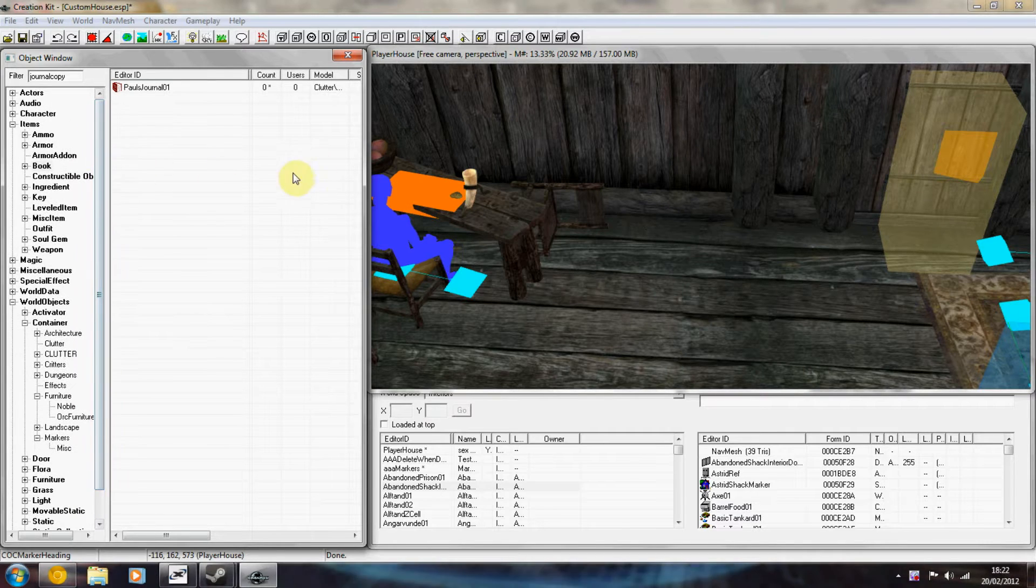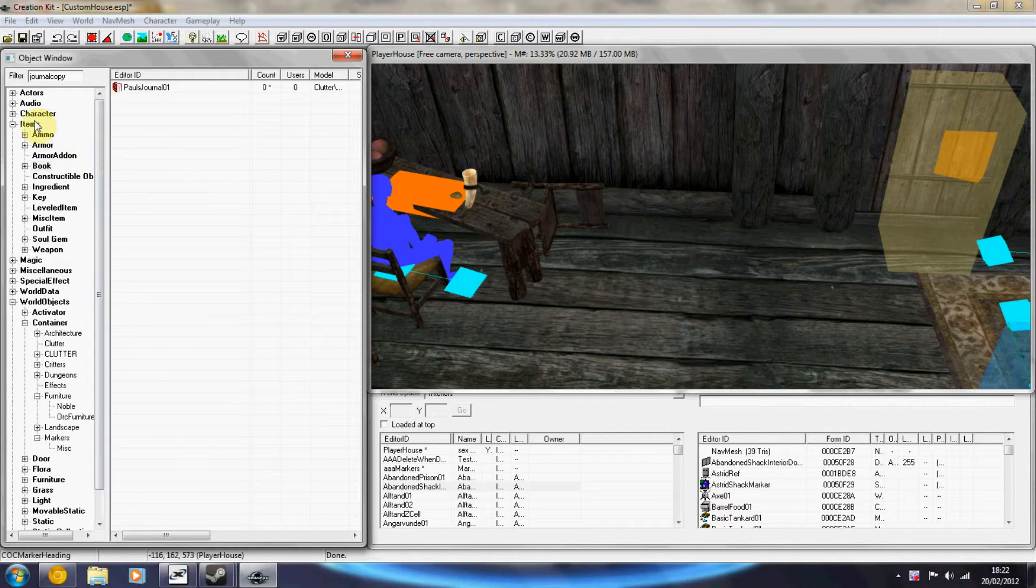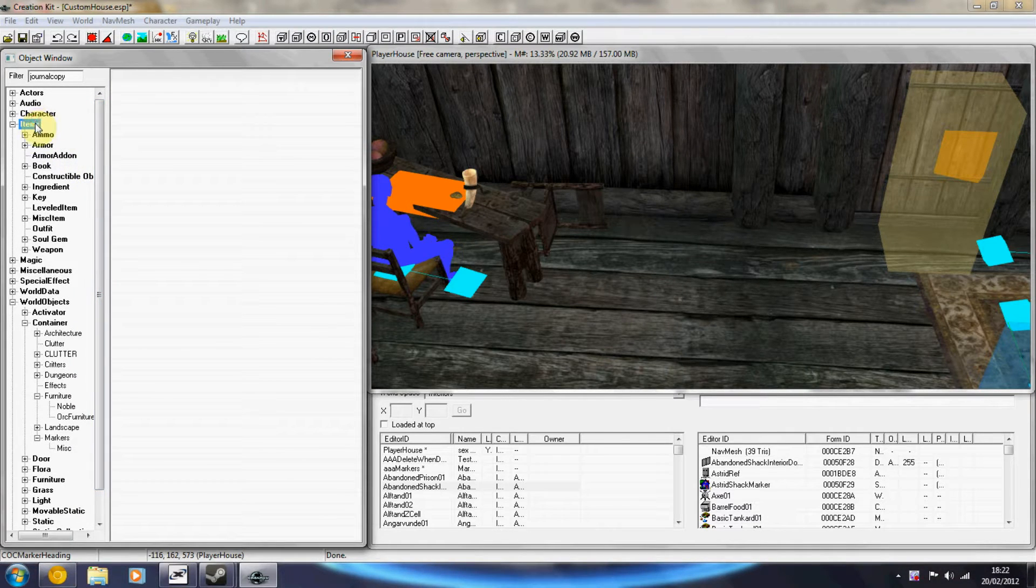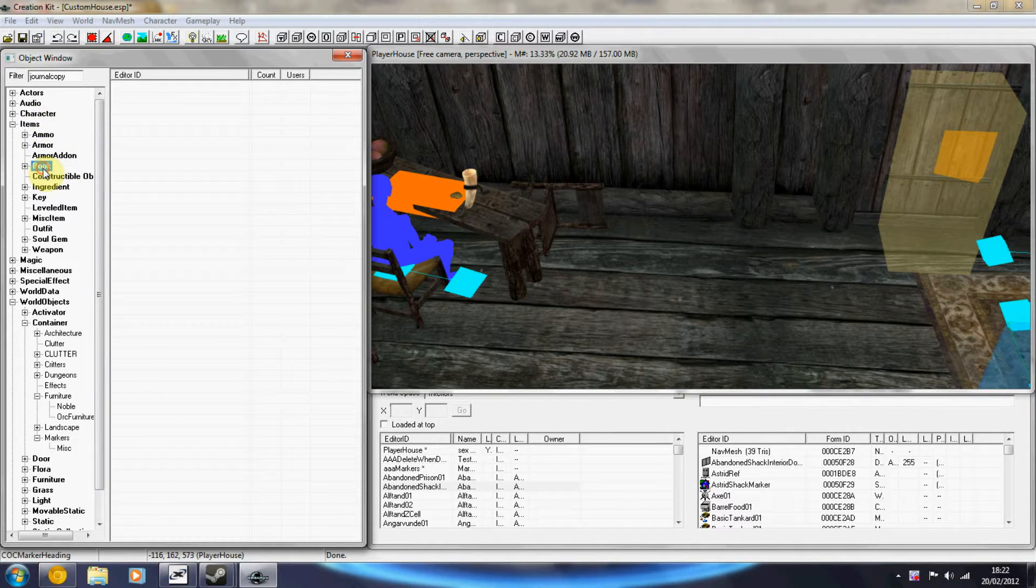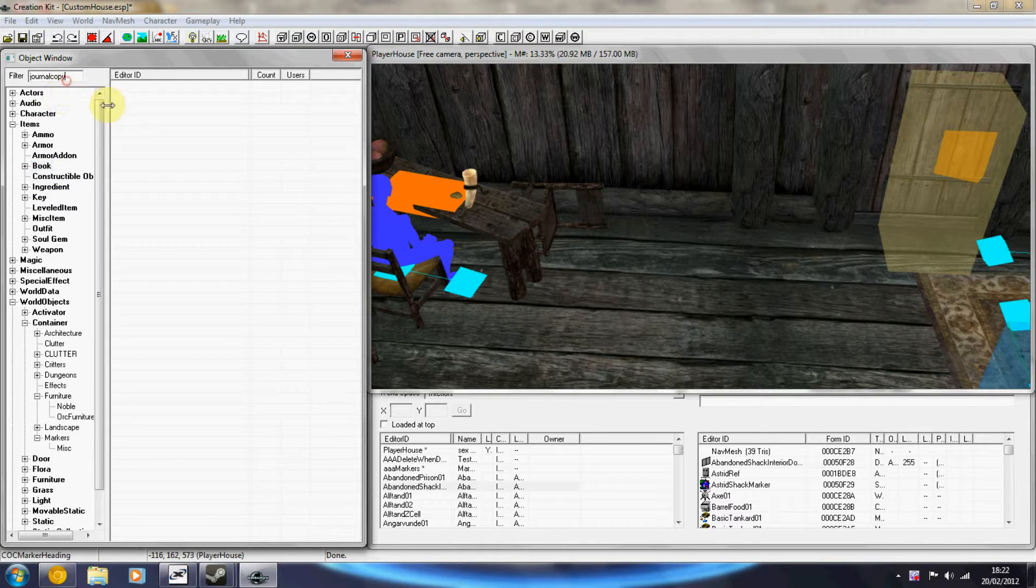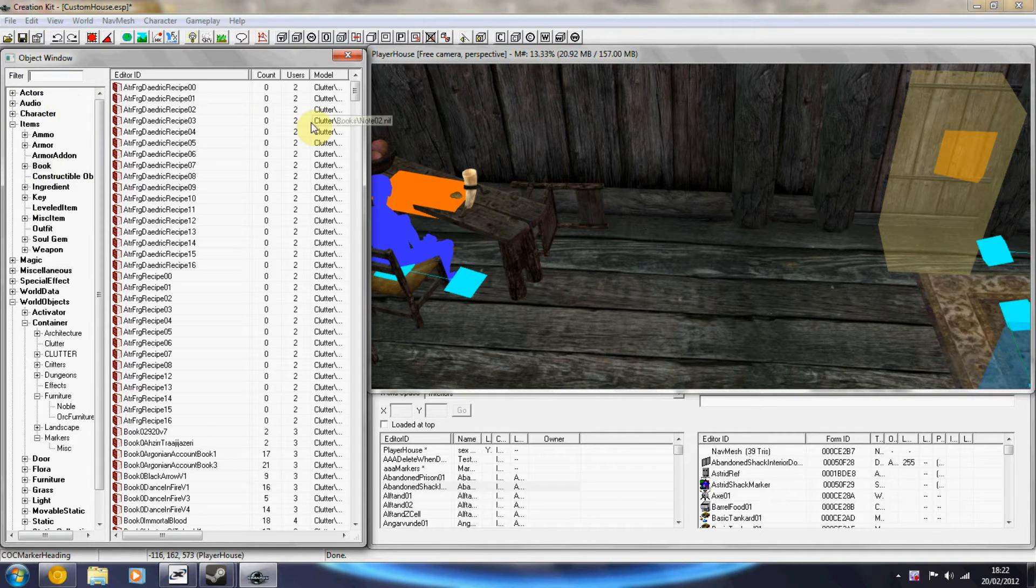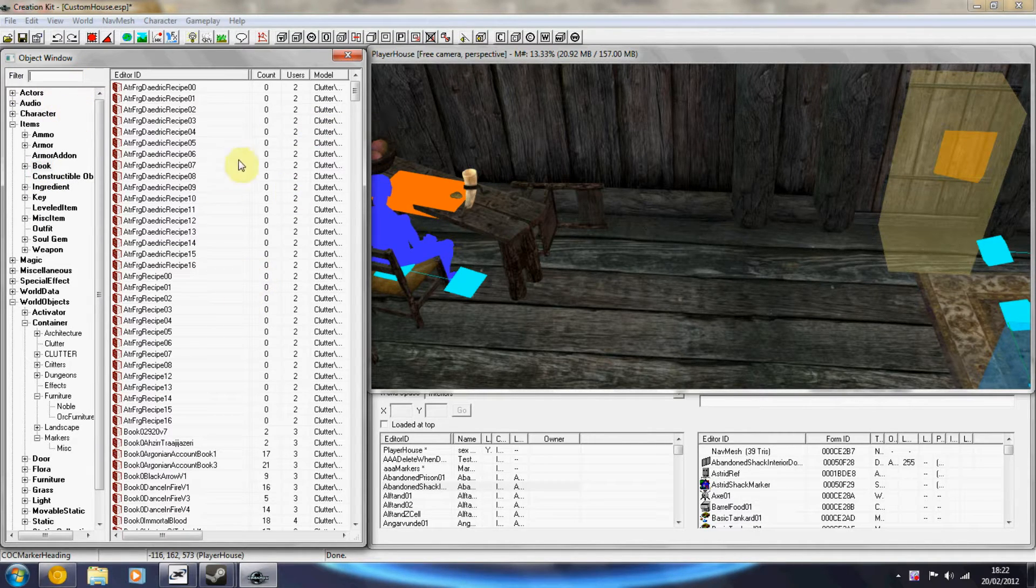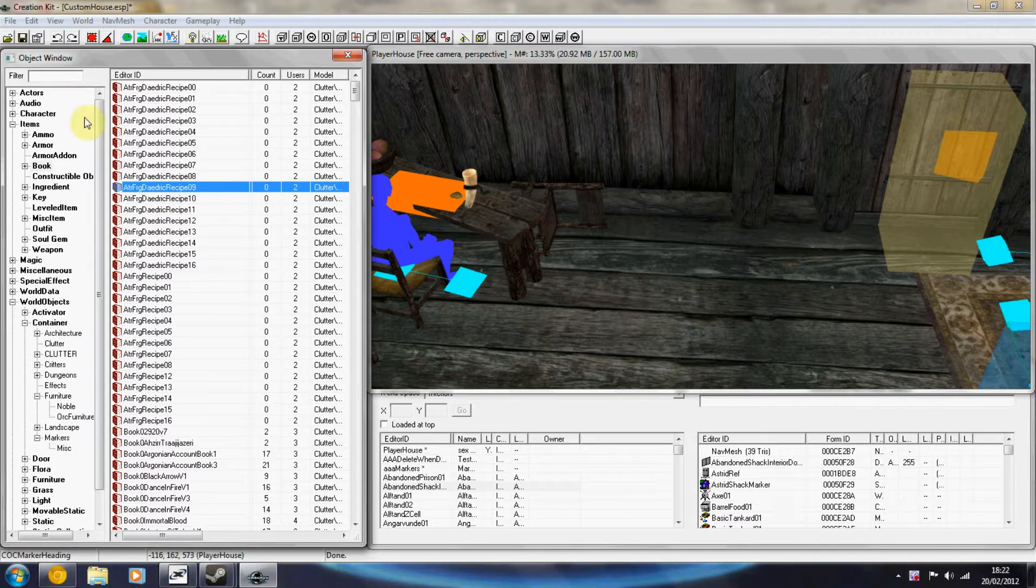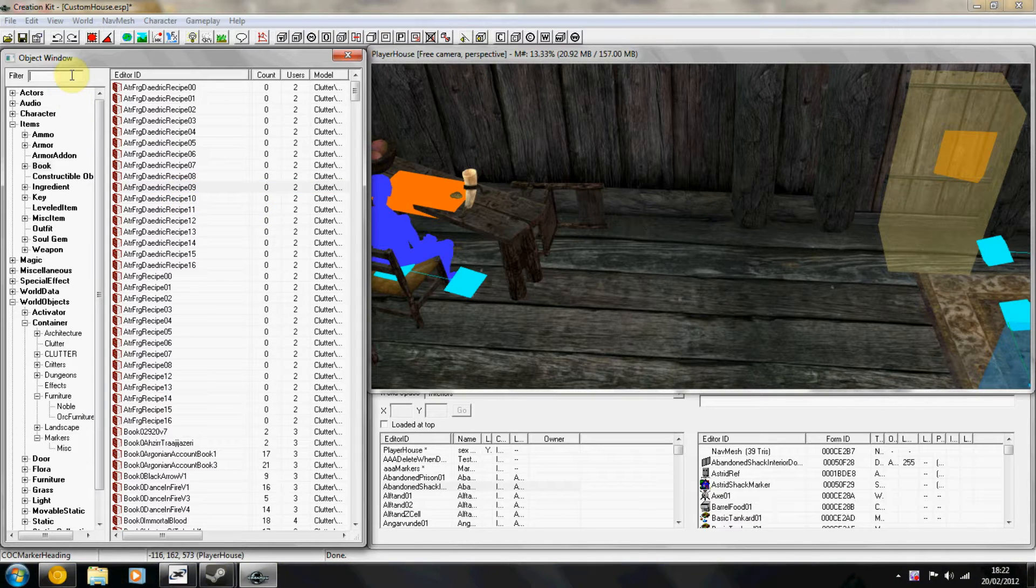So first up you want to duplicate a book. You go to items and then book and then you'll get a list of books and you want to duplicate one that's already there.